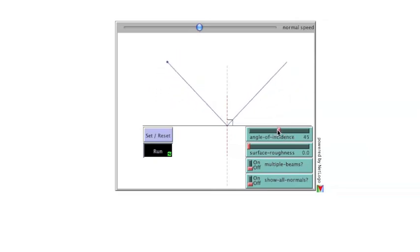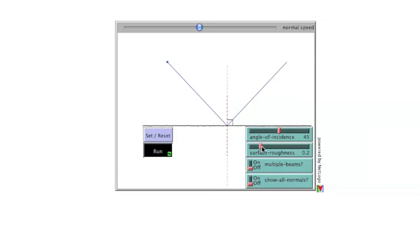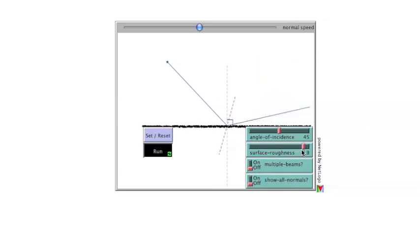Surface Roughness can be increased using the second slider. As Surface Roughness changes, the red dotted line showing the normal line at the spot the ray is hitting will change, and will no longer be parallel with the gray line showing the normal to the entire surface.